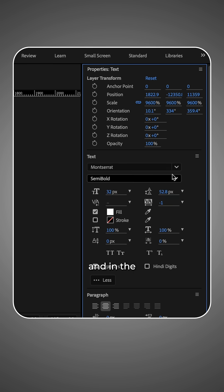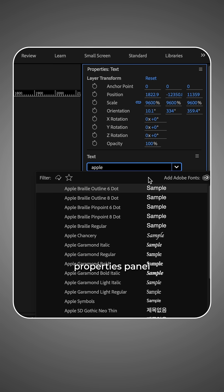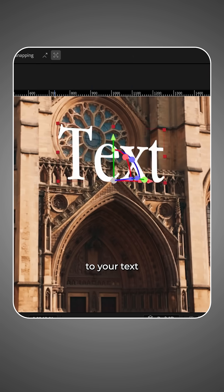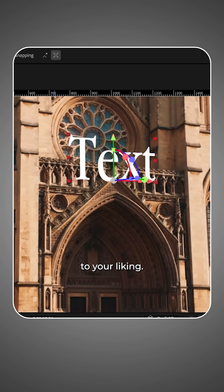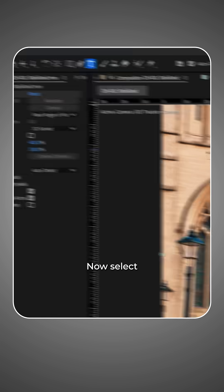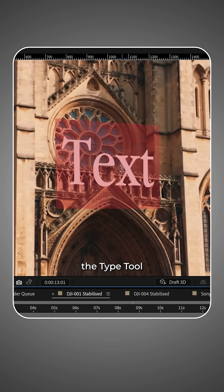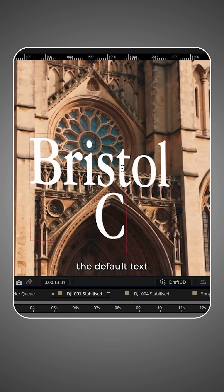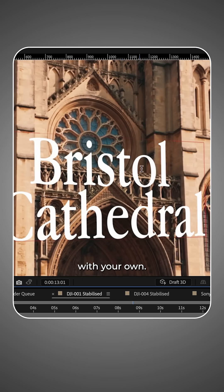Select your text layer and in the properties panel on the right, make any adjustments to your text to your liking. Now select the type tool and replace the default text with your own.